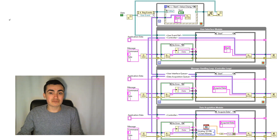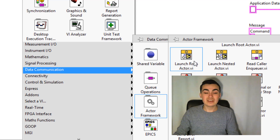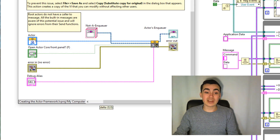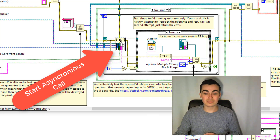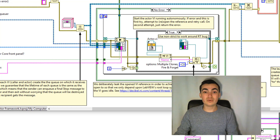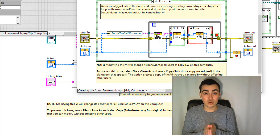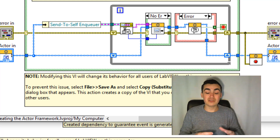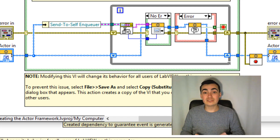Let's have a look at how the Actor Framework works at a very high level. If we go into the data communication palette and to Actor Framework, let's place down Launch Root Actor. We double-click this VI to open it up, then double-click the Launch Actor VI. We can see that we launch an asynchronous process using this function here. The process we are launching is the actor VI. At the heart of the actor VI we have the actor core, which is essentially a queue-driven state machine built with object-oriented design principles — also often called the command pattern in other languages.